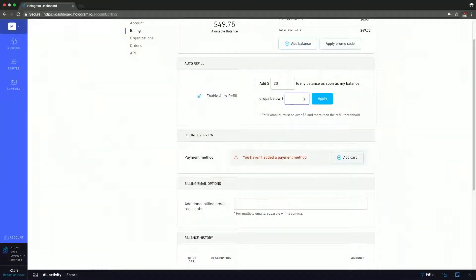If you add auto refill, every time your account drops below X, you're going to be adding Y amount of credit. For example, every time Mr. Simmons' account drops below $10, we're going to add $15 — that way we can ensure he's never going to be paused due to a lack of funds. Something I highly recommend everybody do. The cool thing is you can tune it to your monthly spend: say you're spending $20 a month, you add $20 on auto refill and you're charged about once a month. If you want weekly, just look at your weekly spend and do the same thing.